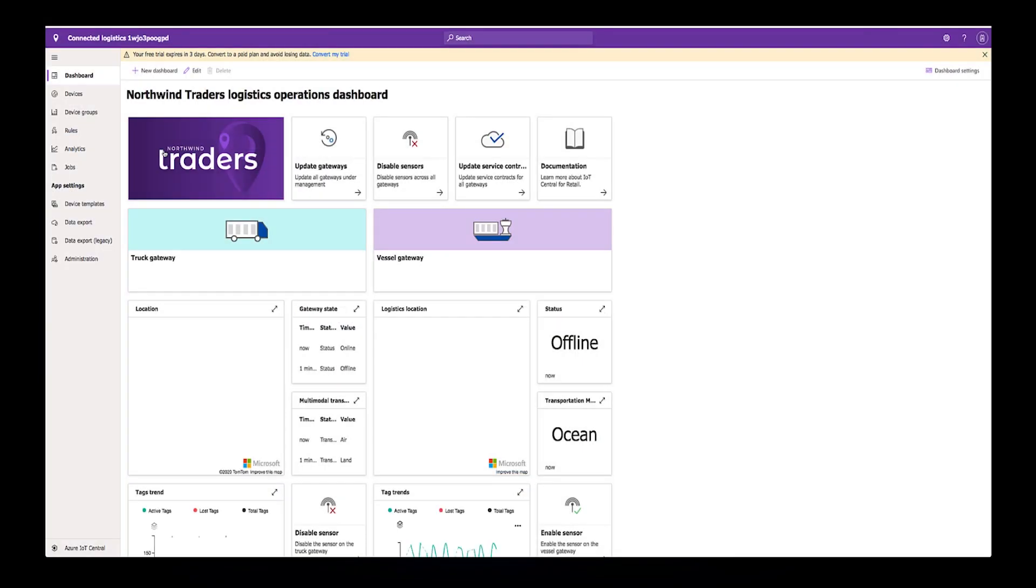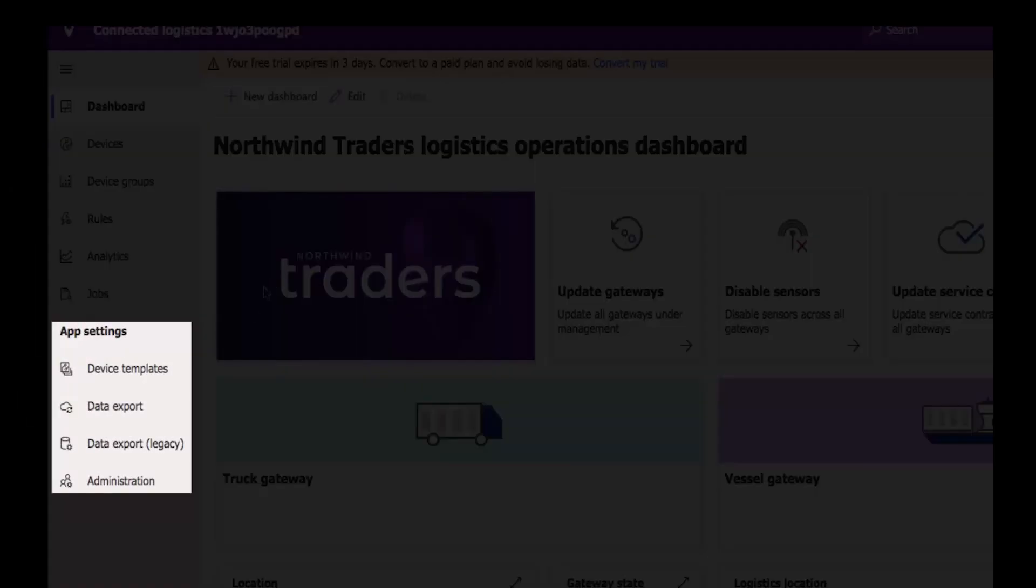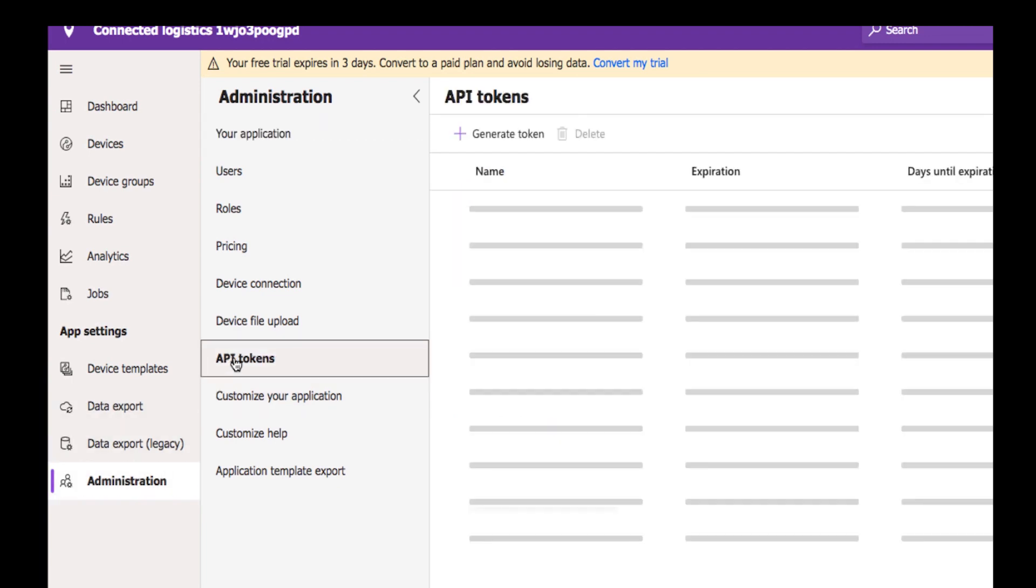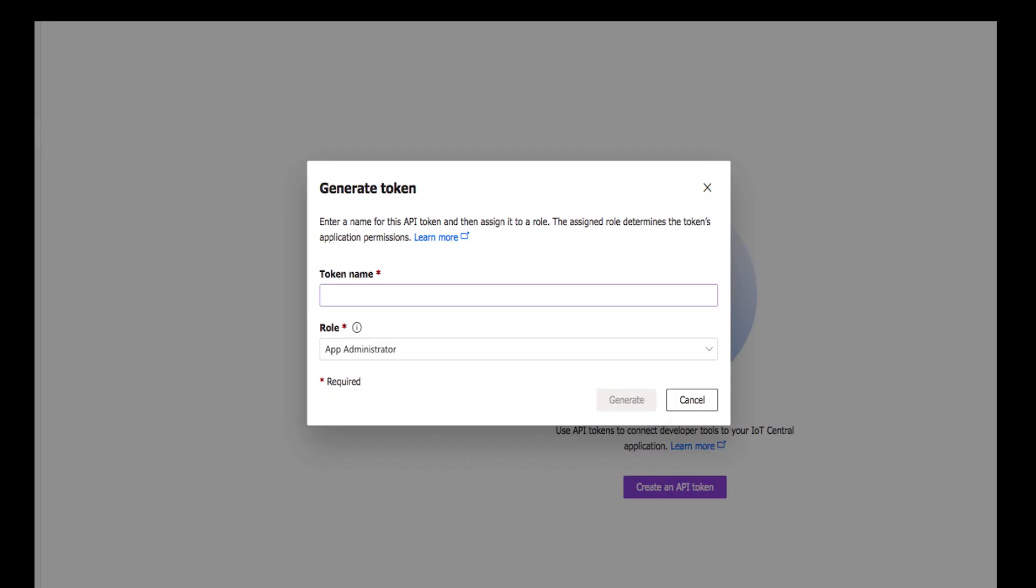To acquire your shared access signature, in the navigation bar, click on Administration. Then click on API Tokens. Click to generate a token at the top.